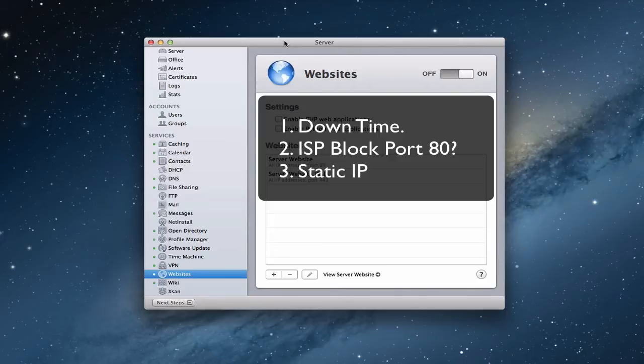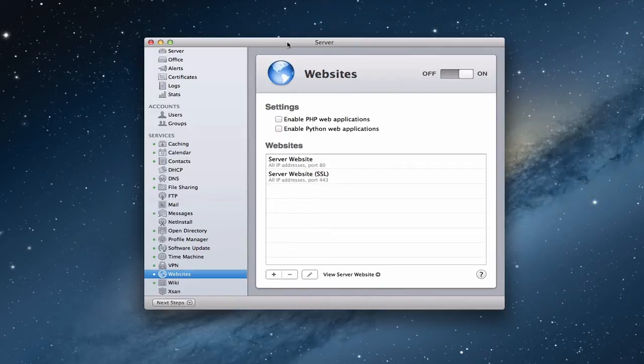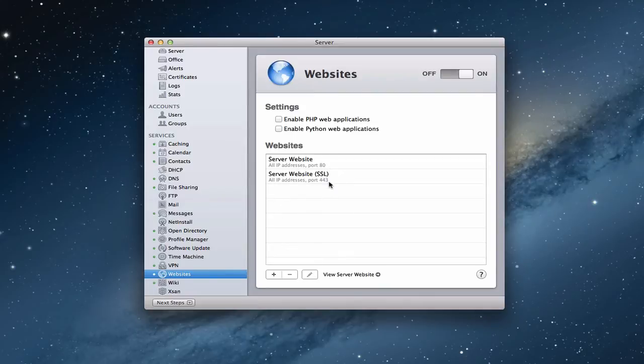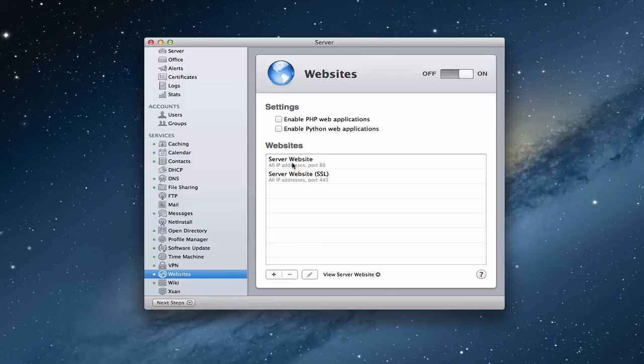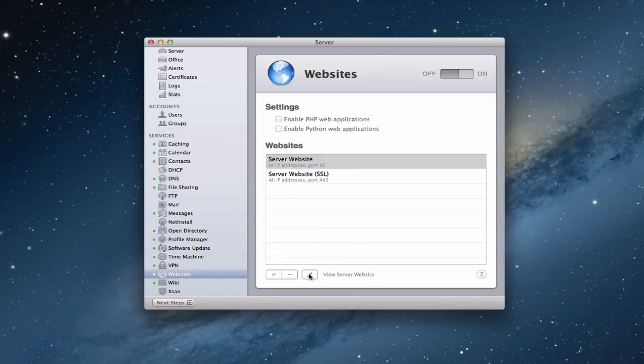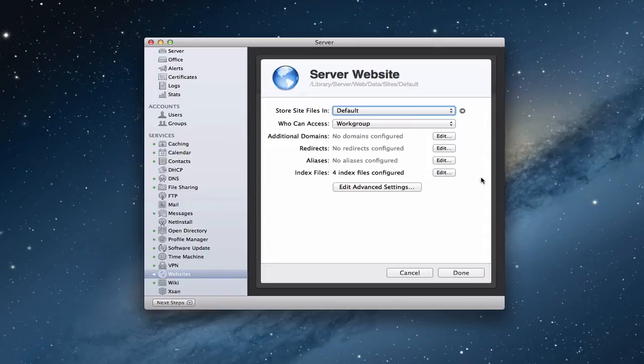So those are just some things to consider as we do this. But I still want to show you how the service works and how to set it up if you want to do that. You'll notice right here on the websites page that we've got a server website on port 80 and a server website SSL on port 443. This is the built-in website for server that I showed you before. Let me just show you real quick with the edit right here. You hit this pencil to edit the site. This is the default website.